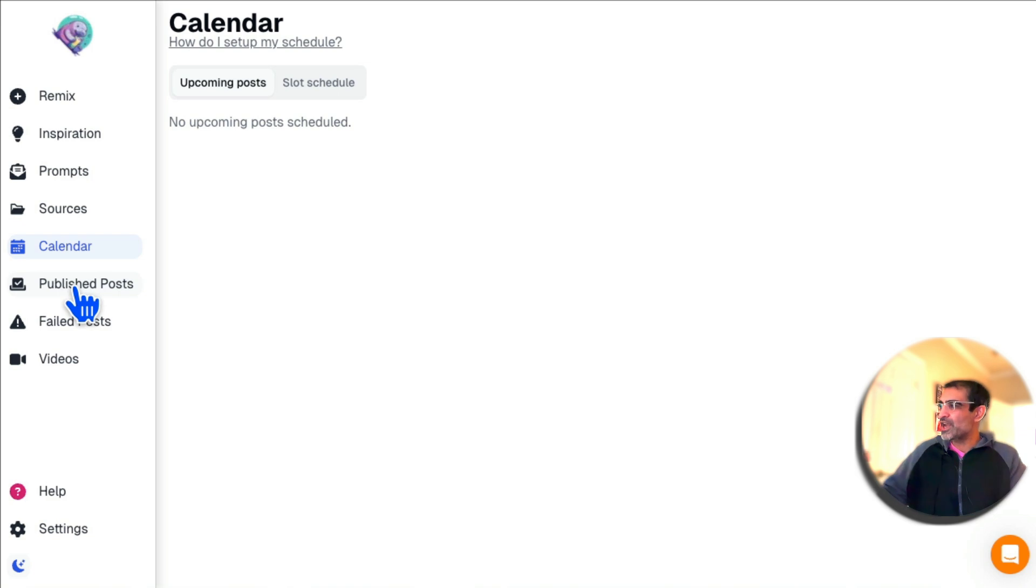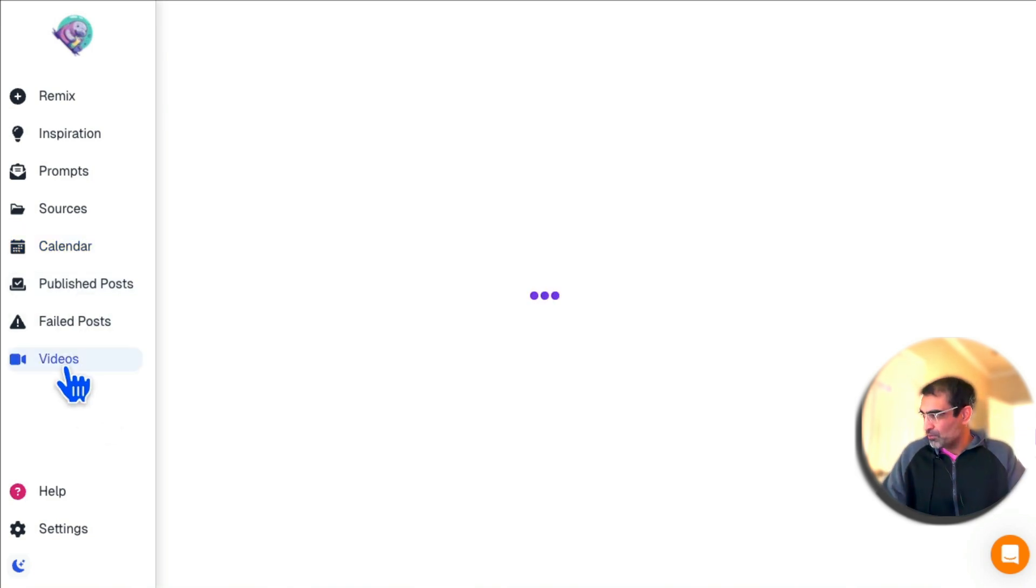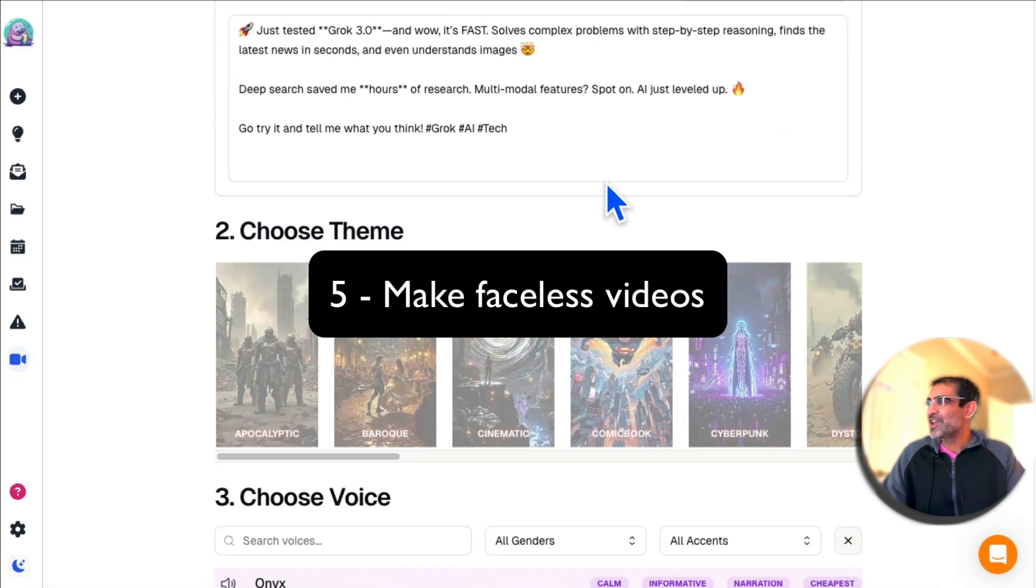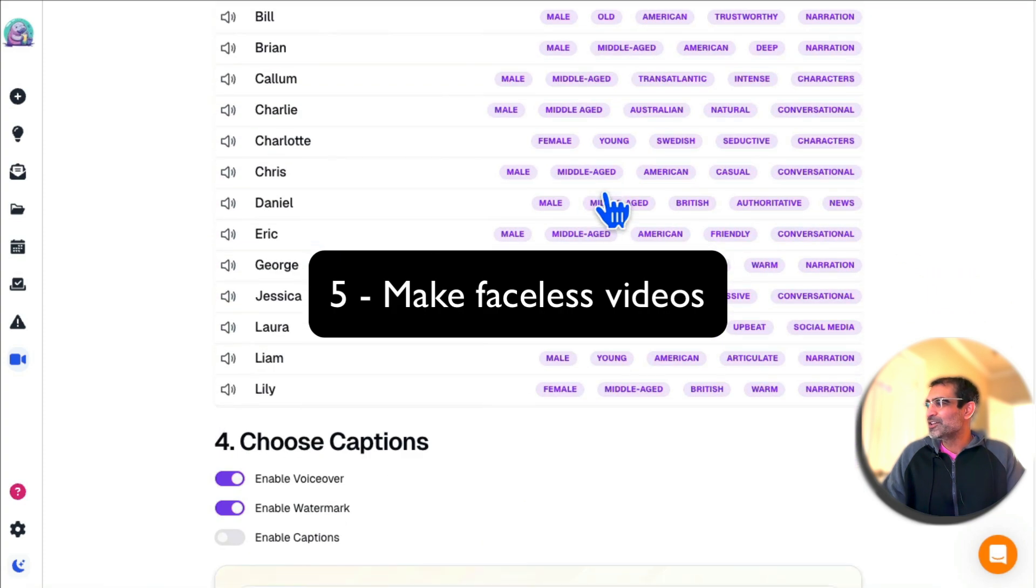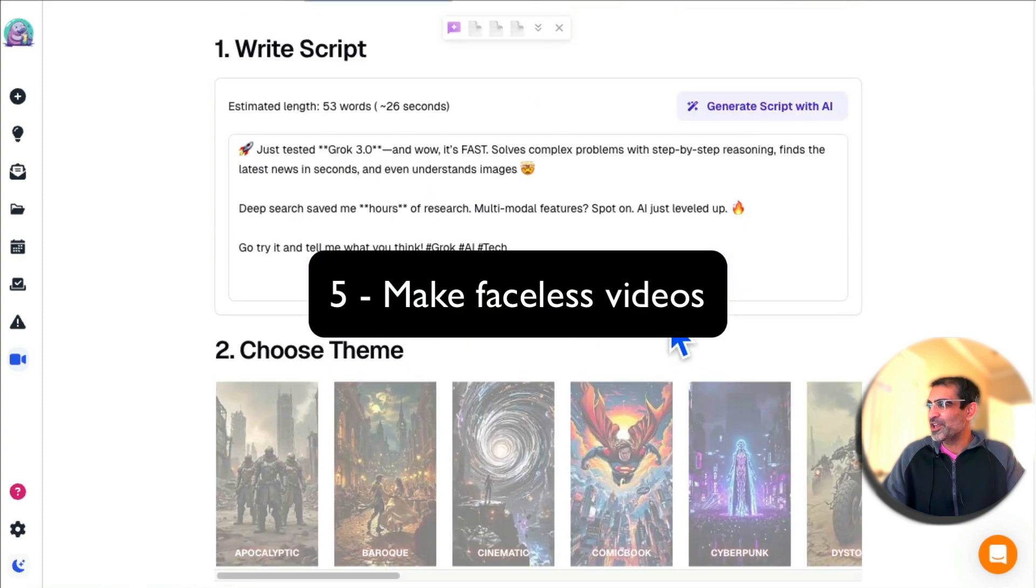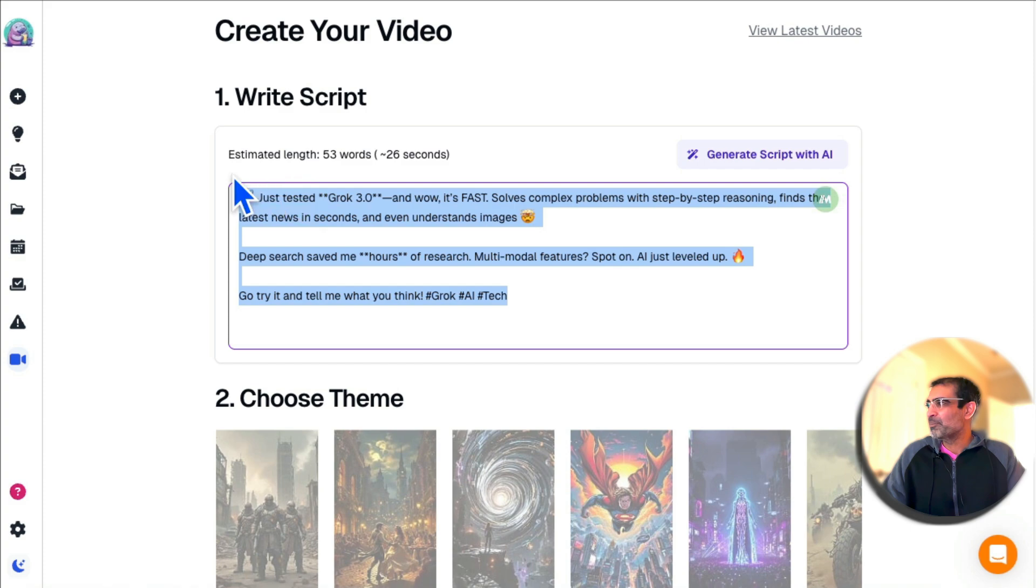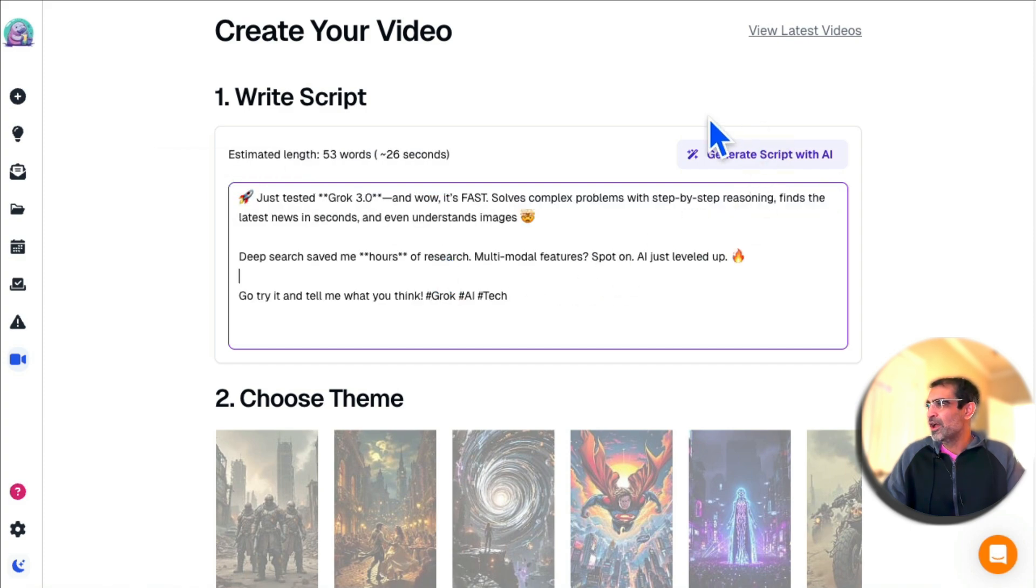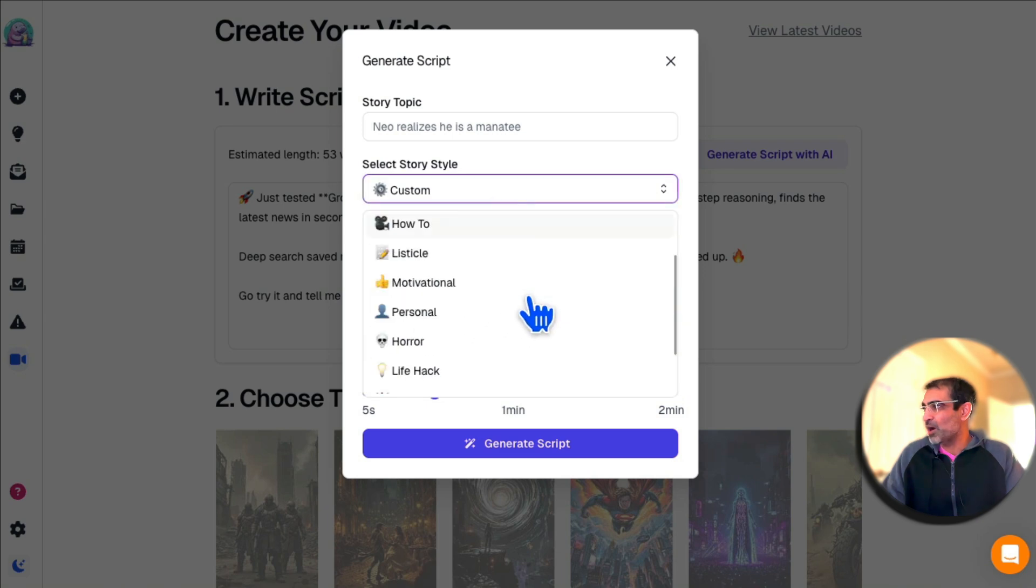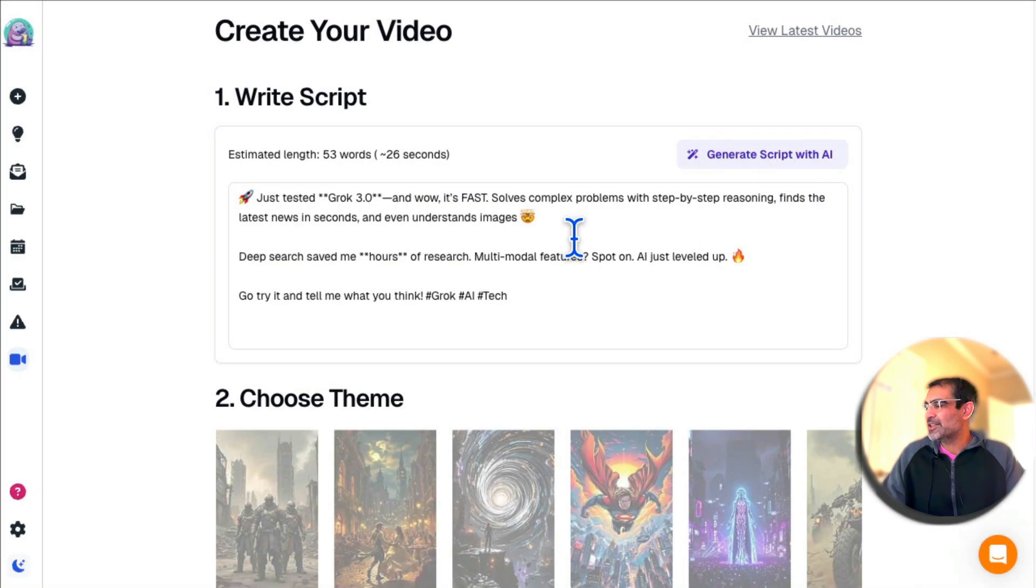Here's another really cool feature: Faceless Videos. Yes, you're able to generate faceless videos of this quality using Bloatato. Again, you can put your script here if you have one. If you want to use AI to write the script, you can do that as well. Different styles—you can generate the script and it will bring that script here.